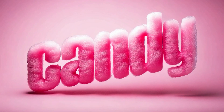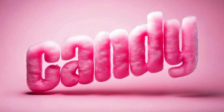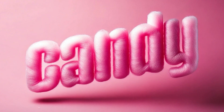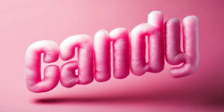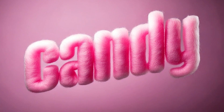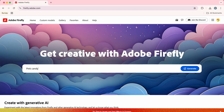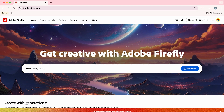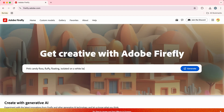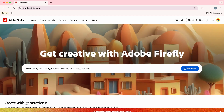At number 5, we have this fluffy candy floss text effect, great for the local fare or candy shop promotion. So in Adobe Firefly, type the prompt: pink candy floss, fluffy, floating, isolated on a white background, then click generate.